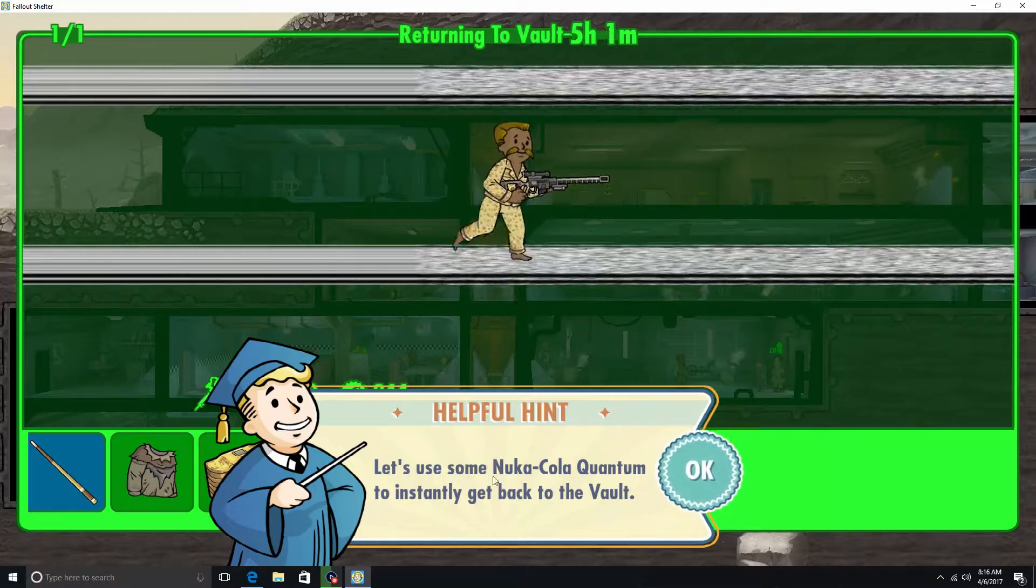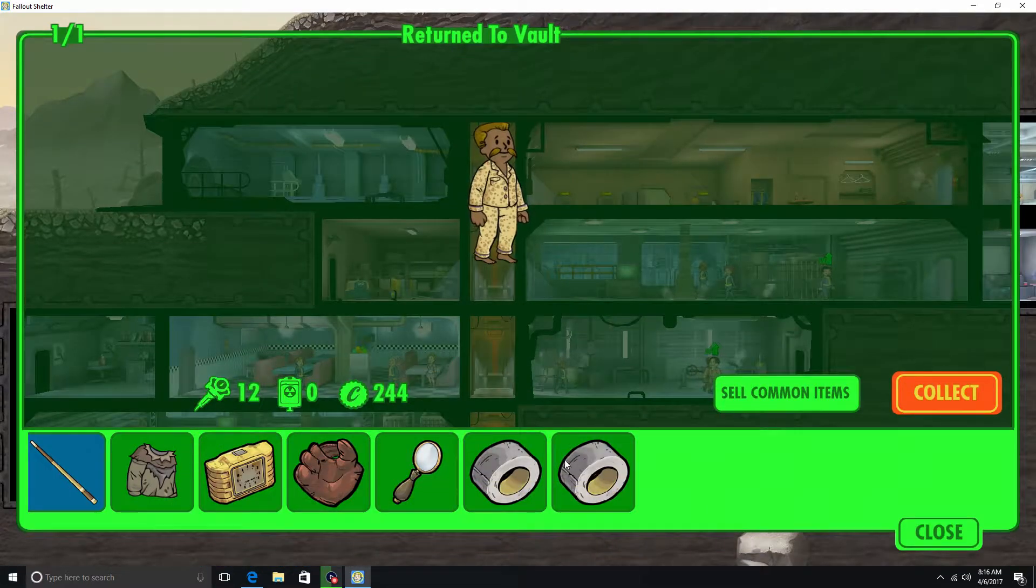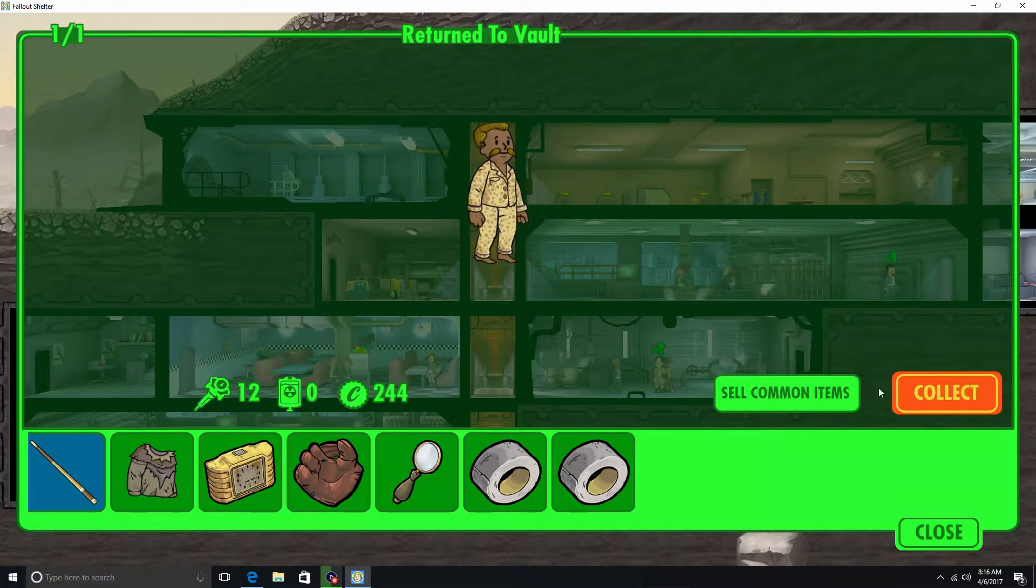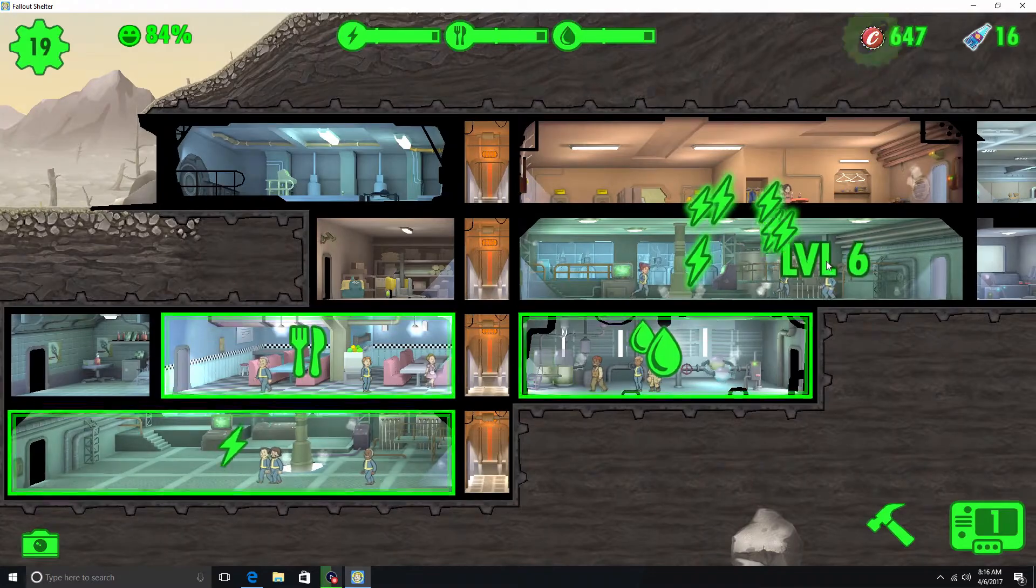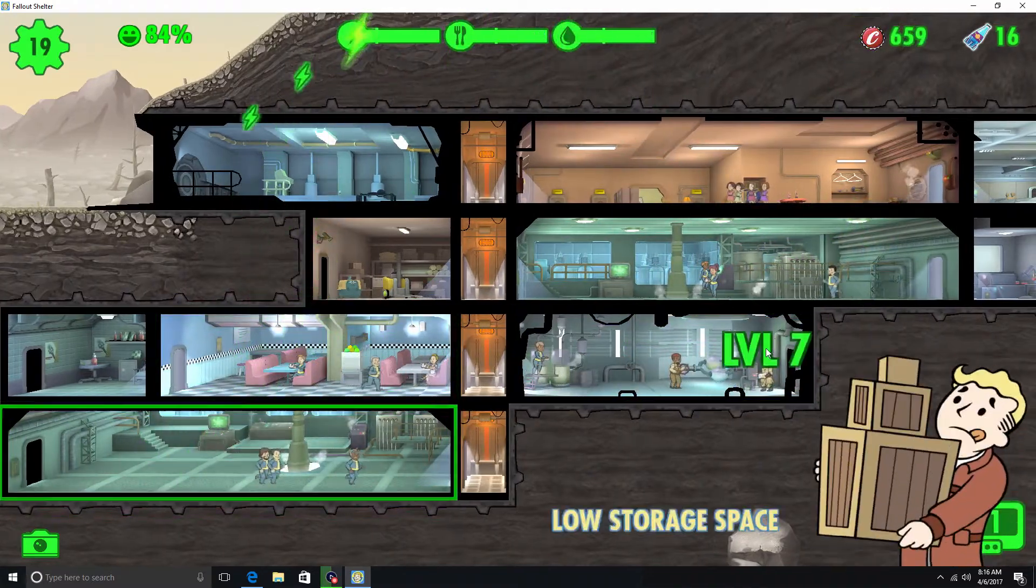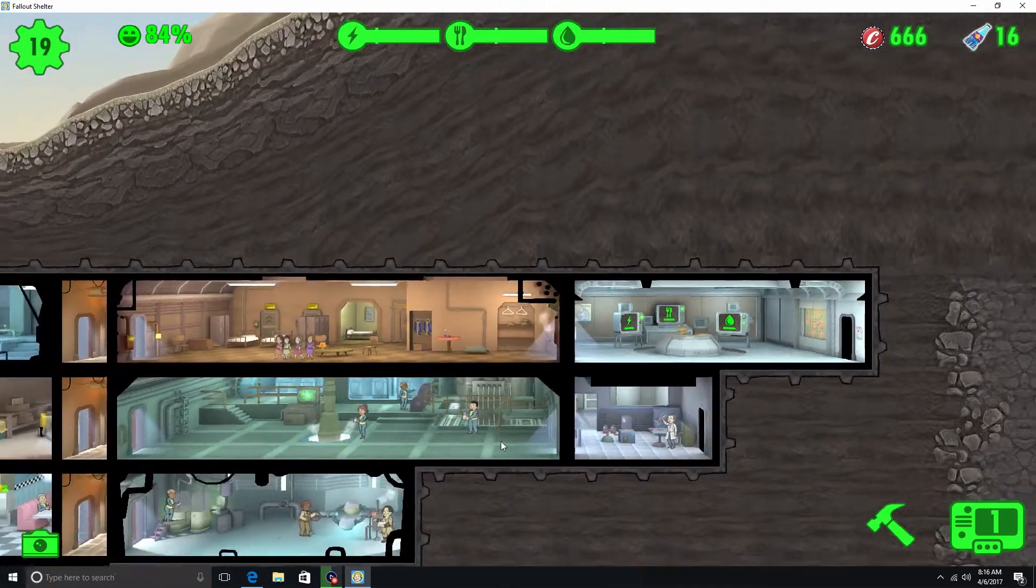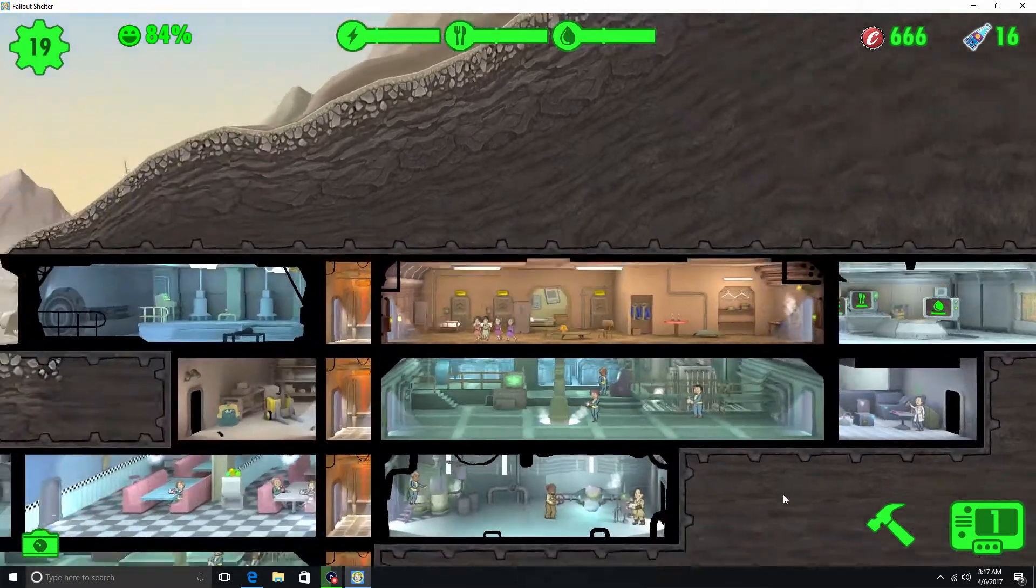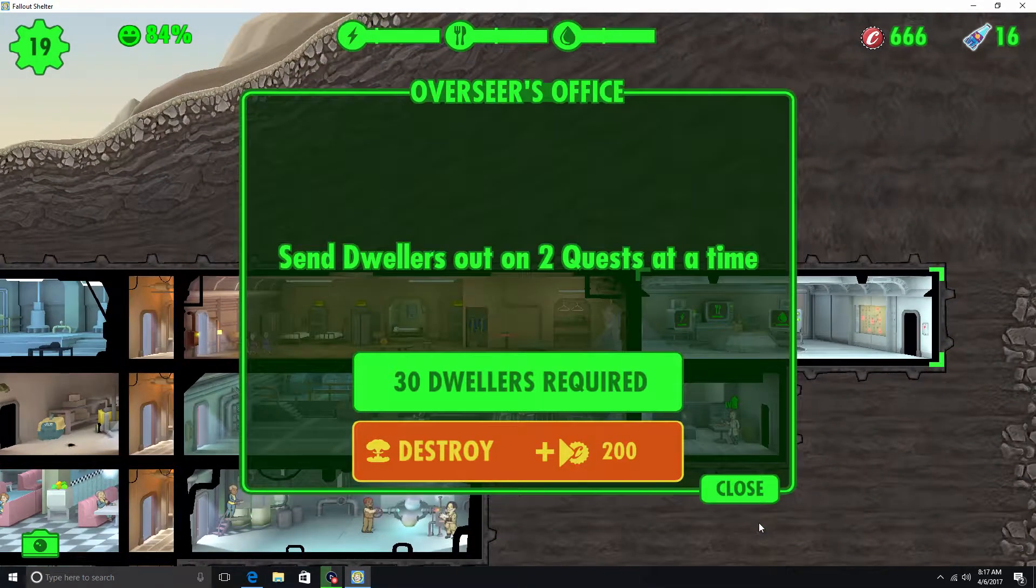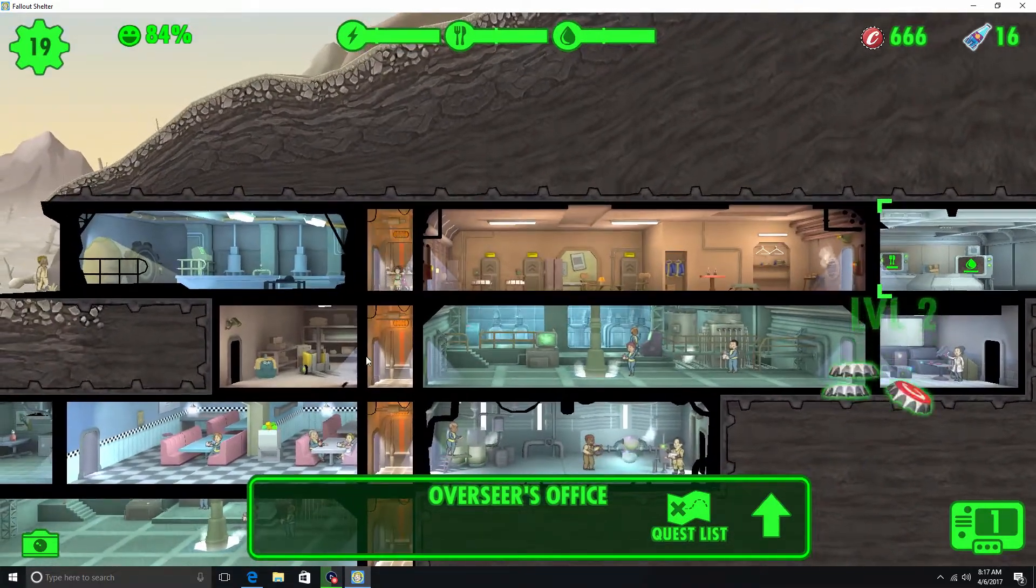Let's use some Nuka Cola Quantum to instantly get back to the vault. Alright. I guess we'll keep everything. We'll just collect. Alright. We've got a few level ups. A few finished rooms. Low storage space. Where did all my caps go? Oh, to build the overseer's office. Okay.